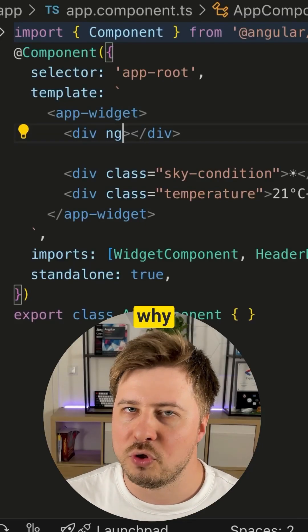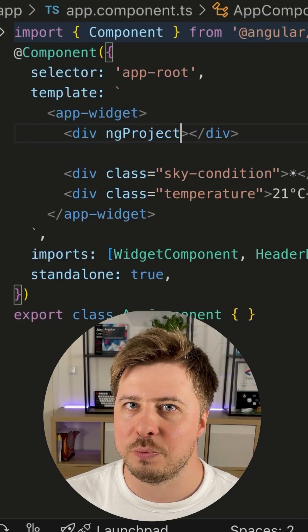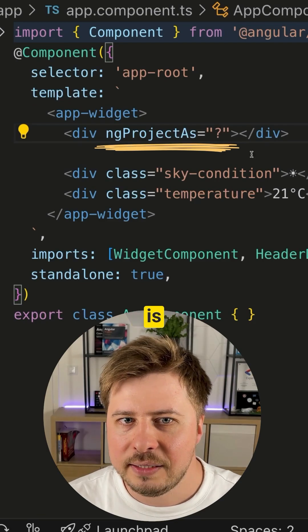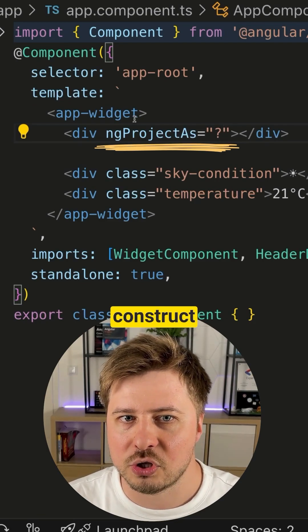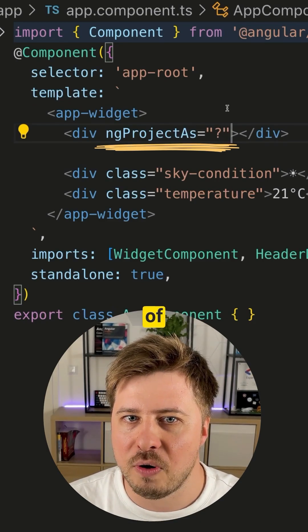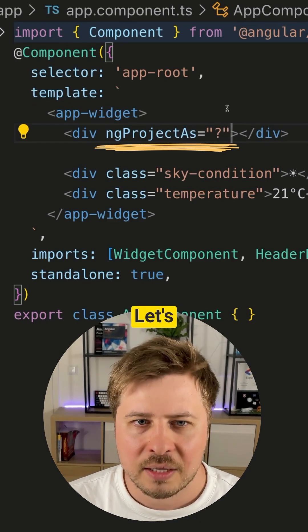Have you ever wondered why we need an attribute ngProjectAs in Angular? This is a special construct that allows the creation of content projection aliases.